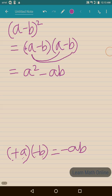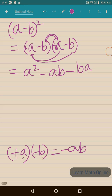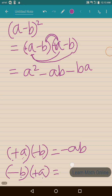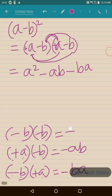Now we are done with a; let us multiply b. b into a will be ba. Again, minus b multiplied by plus a — minus into plus will be minus — so it will be minus ba. The last term: minus b multiplied by minus b — minus into minus gives us plus, and b into b gives us b square, so this will be plus b square.